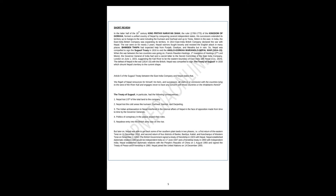Article 5 of the Sugauli Treaty between the East India Company and Nepal states that: The Raja of Nepal renounces for himself, his heirs, and successors, all claim to or connection with the countries lying to the west of the river Kali, and engages never to have any concern with those countries or the inhabitants thereof. The Treaty of Sugauli, in particular, had the following consequences: Nepal lost one-third of the total land to the company; Nepal lost the cold areas like Kumaon, Garhwal, Nainital, and Darjeeling; the Indian ambassadors to Nepal interfered in the internal affairs of Nepal; politics of conspiracy in the palace played their roles; Nepal's entry into the British army was on the rise.